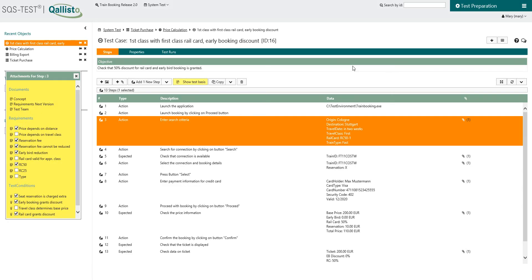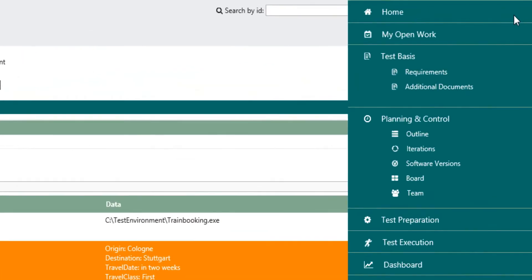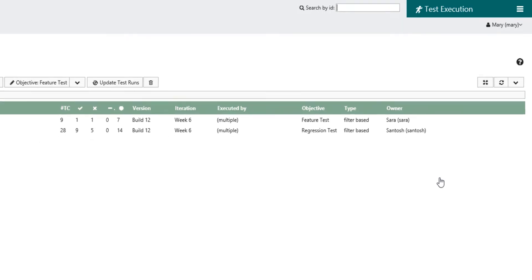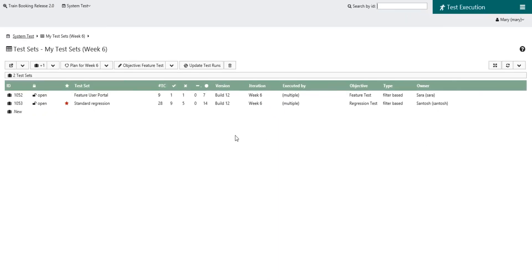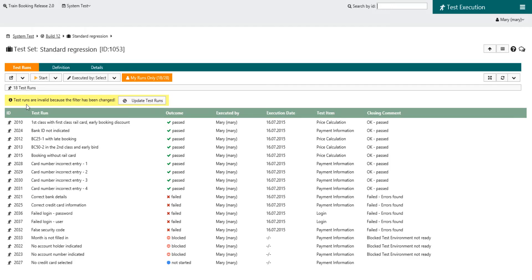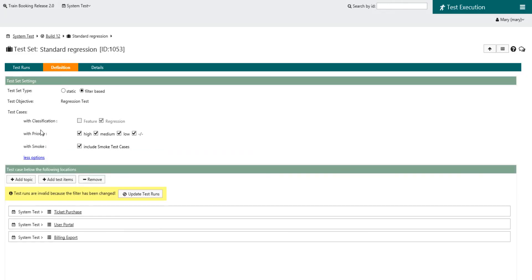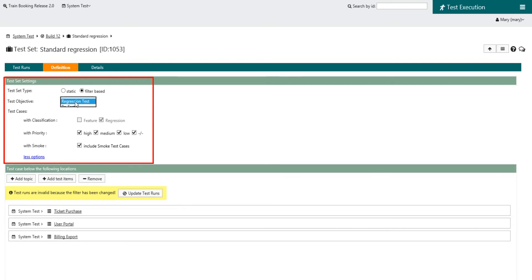In Qalisto test planning is done in a very efficient manner. The test set wizard allows you to plan your finished test cases quickly, as either new feature tests, retests or even smoke or regression tests.